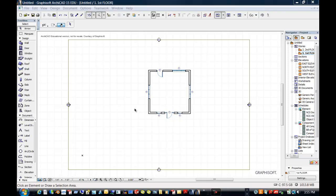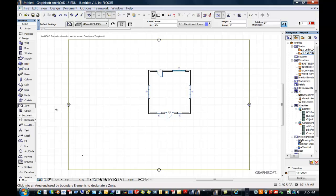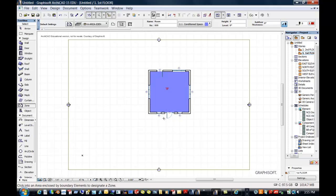We are going to be using the first project that we worked on. Zones are used for facilities planning. You can identify air-conditioned space, non-air-conditioned space, how many units are rented as opposed to how many aren't for real estate. So there are lots of great uses for zones.